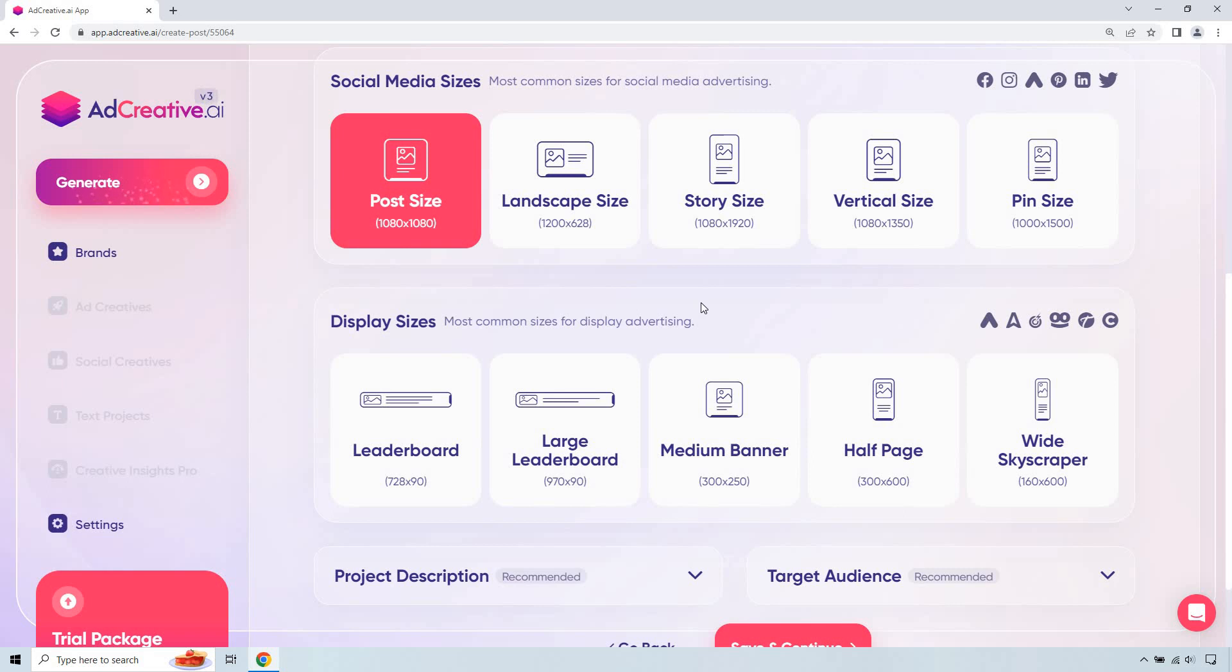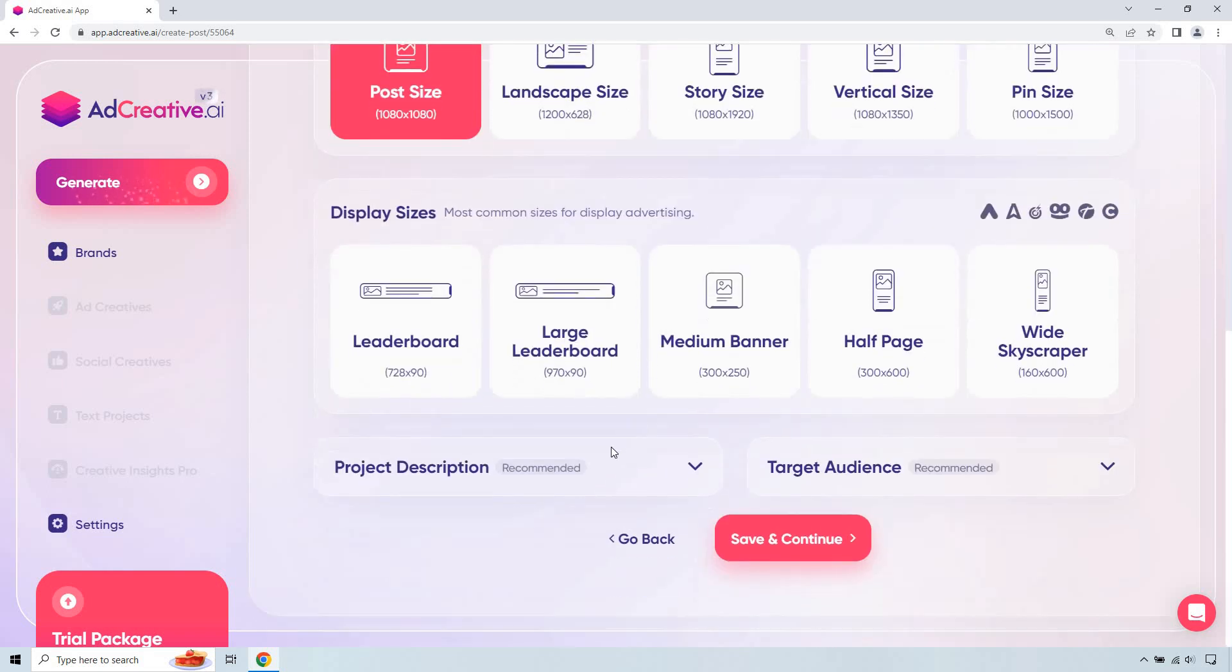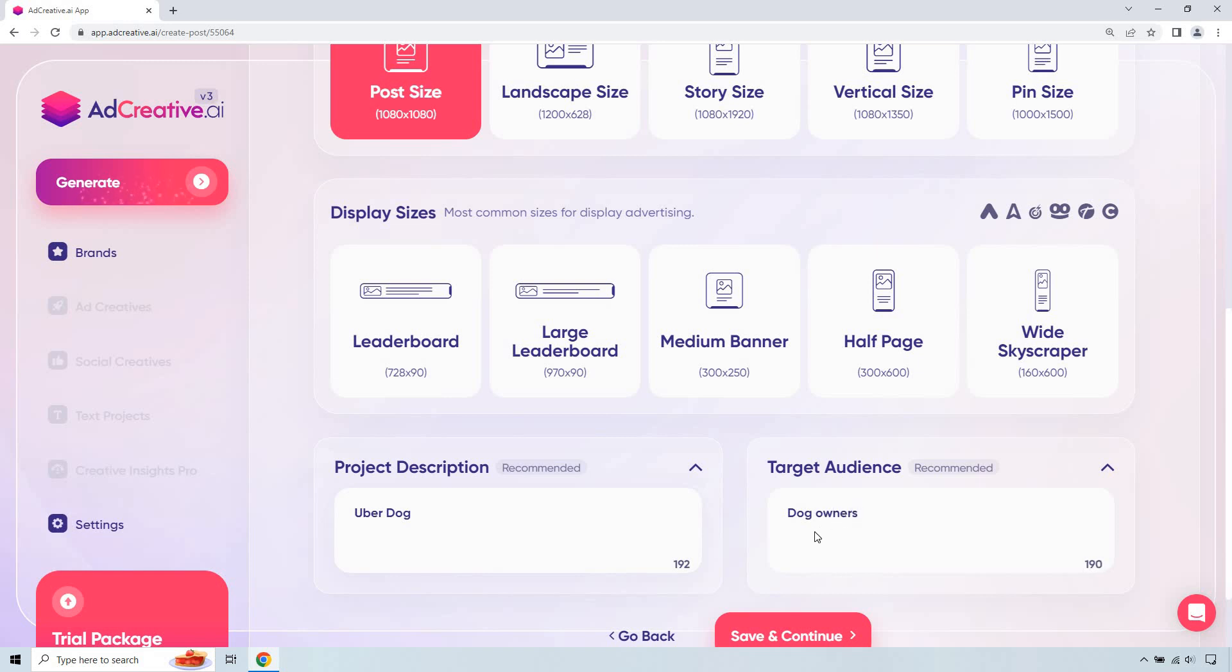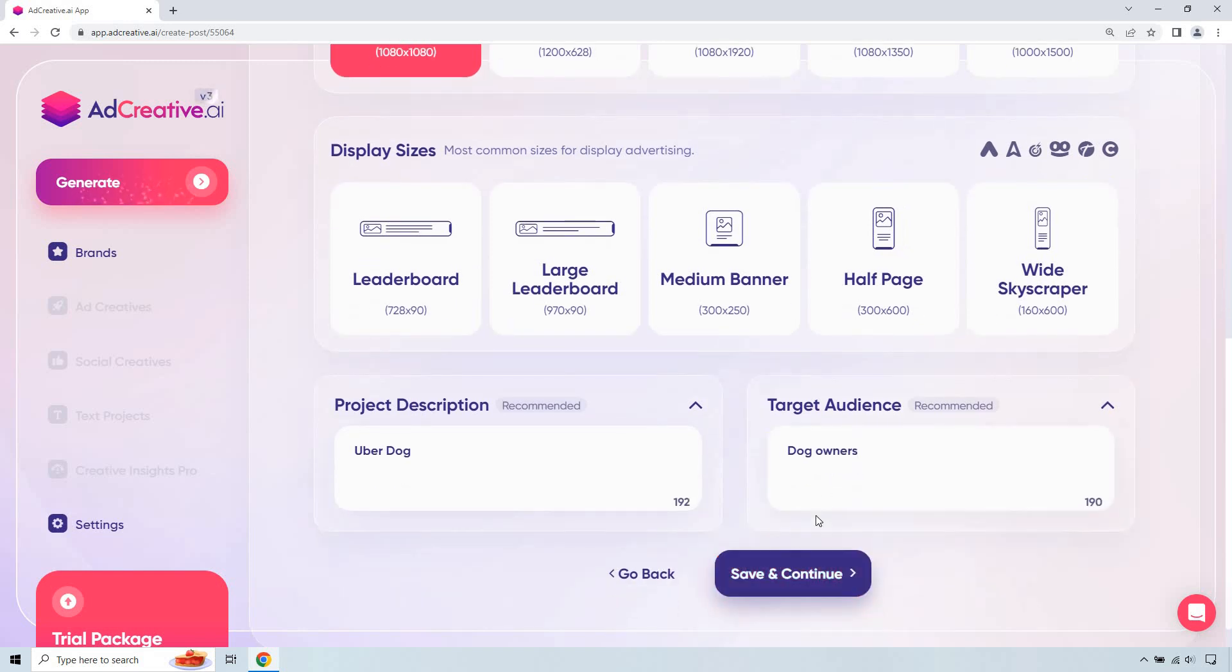They also have some display sizes if you're doing display advertising, but we don't need those right here. This here is just going to be a project description. UberDog looks good. Target audience. Let's just say dog owners. And let's go to save and continue.